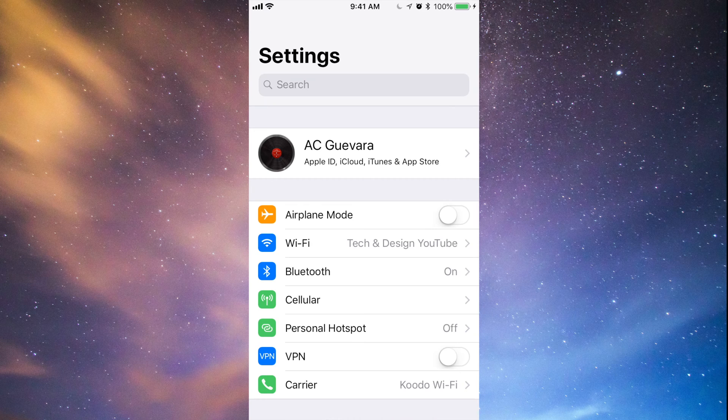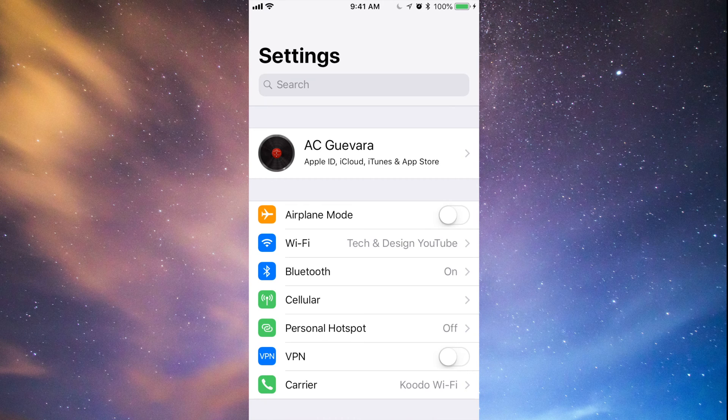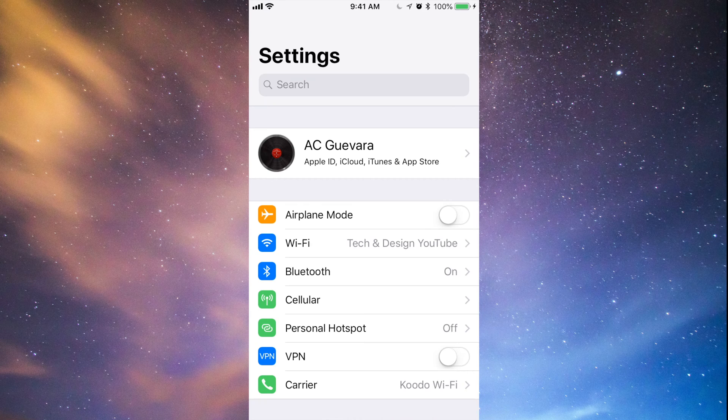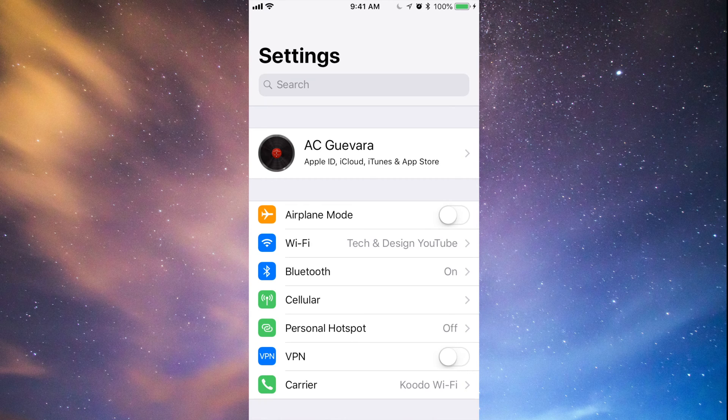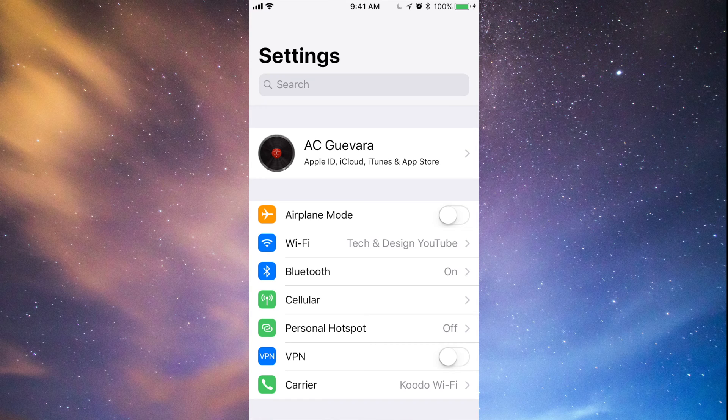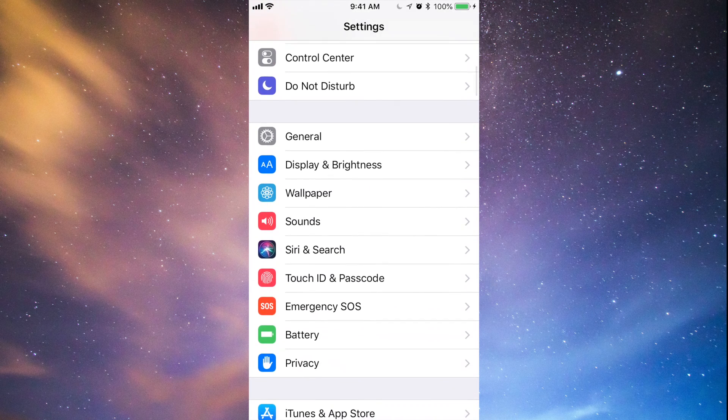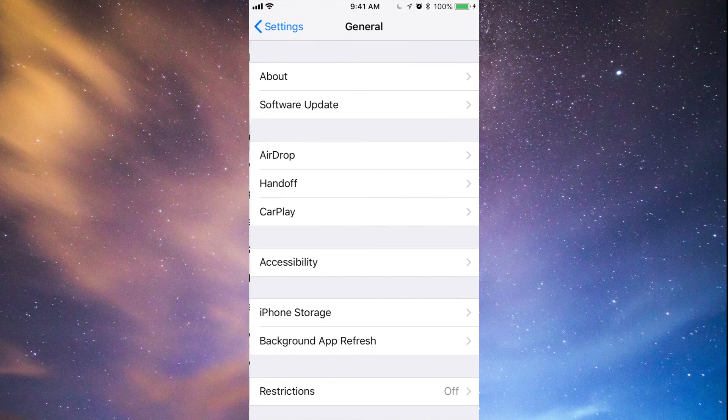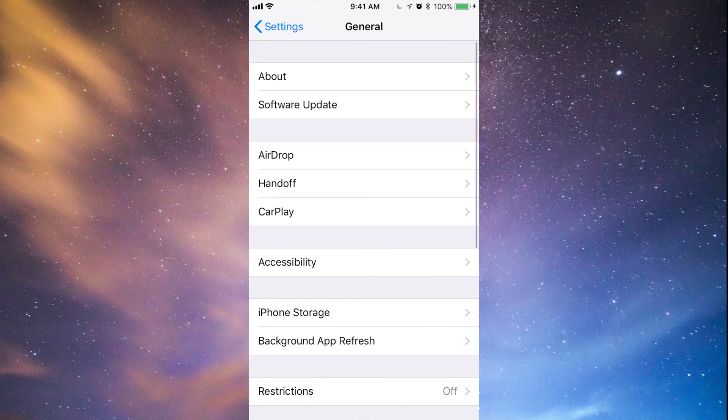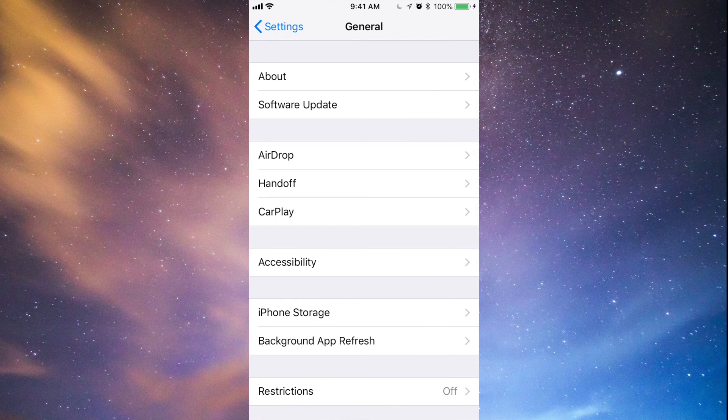Hook it up to your computer and use iTunes. iTunes is a free program for both PC and Mac. You can make your backup there and don't have to worry about those five gigs you only get in iCloud. Make that backup, then go to General.